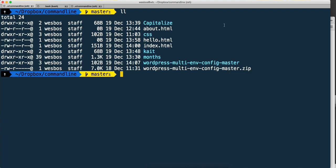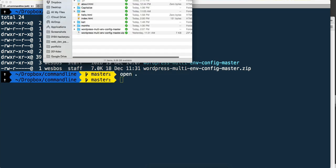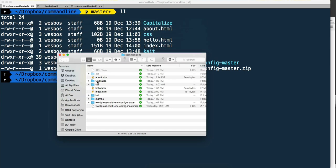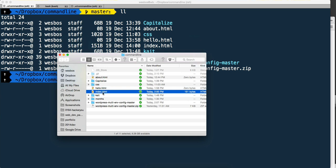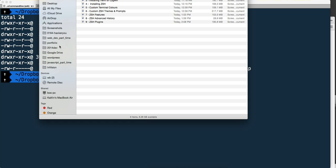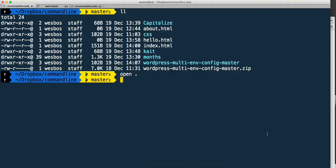However, if I have like this index.html file I want to get to someone, my process before was I would type open dot dot, which refers to the current directory. Open will open up my Finder. What I would do is drag this file into my CloudApp and it would upload it.